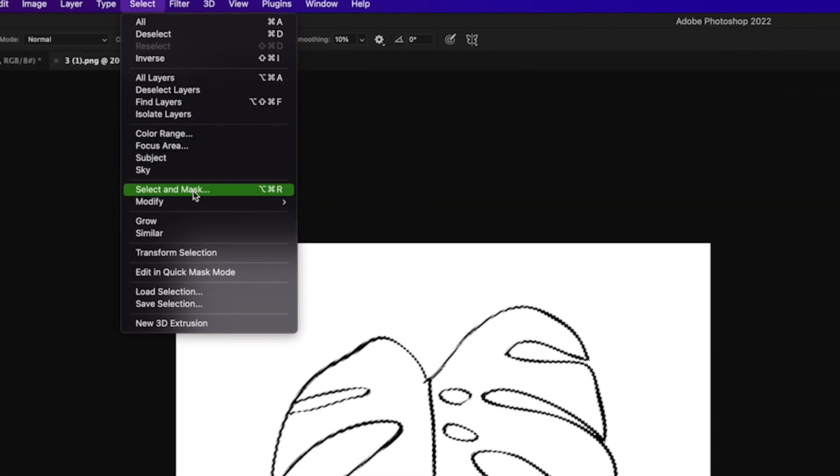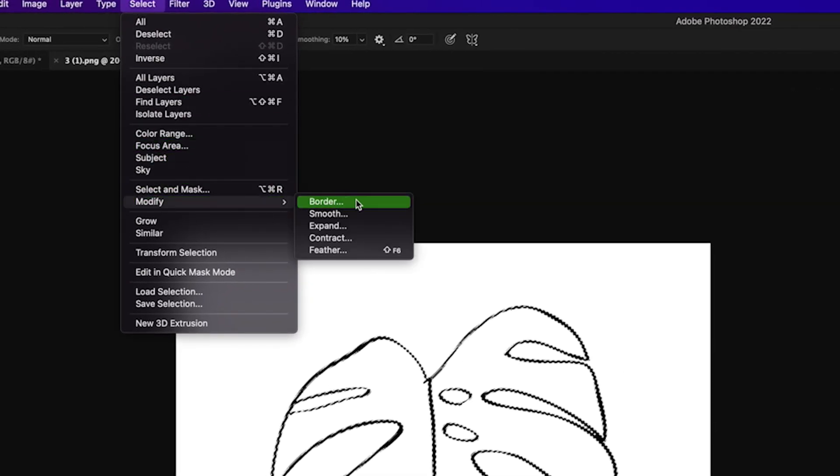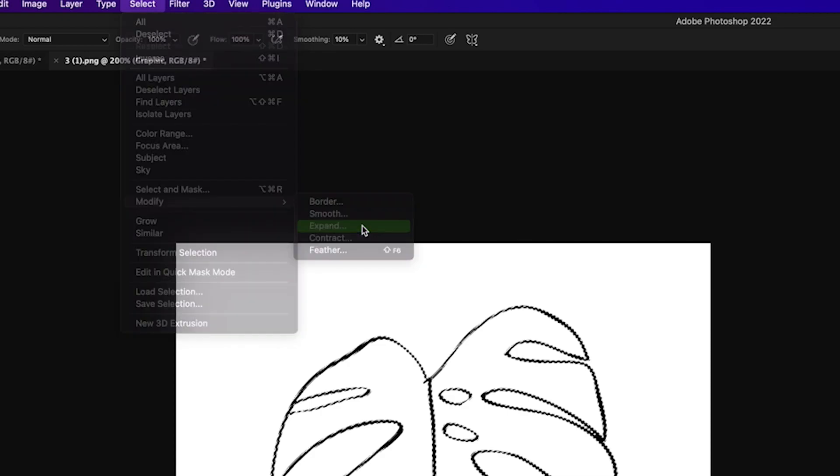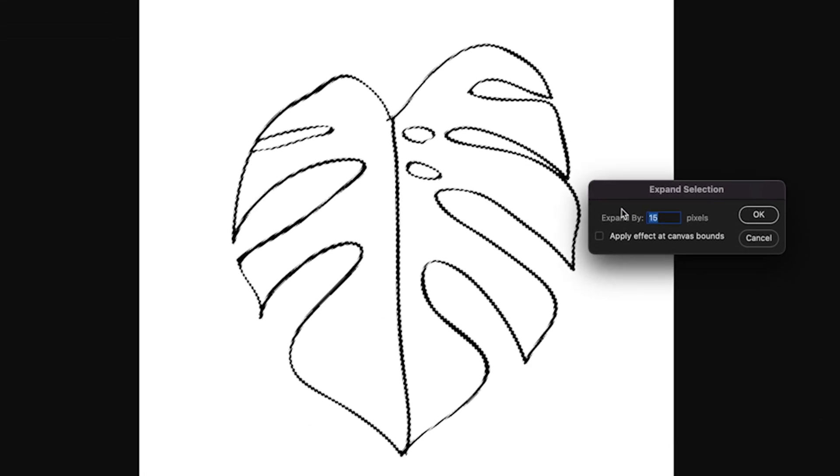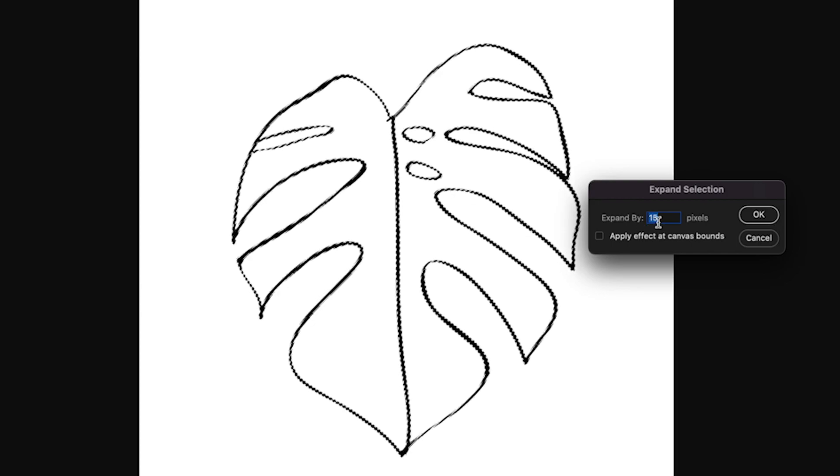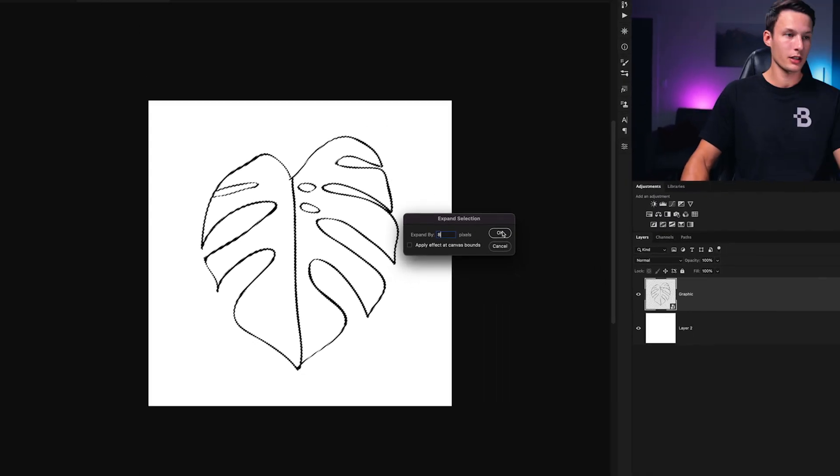We'll then go up to select, modify, and then expand. Now here you'll set the amount of pixels that your active selection will expand outwards to make your line thicker. So I'm going to do this by eight pixels here and click okay.